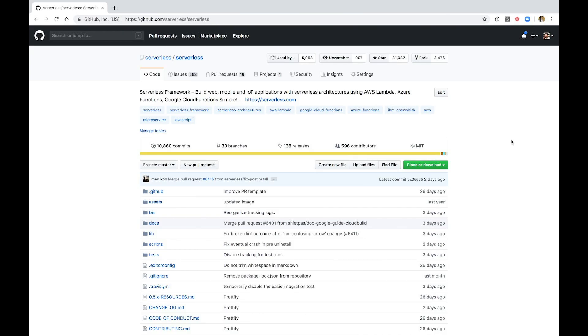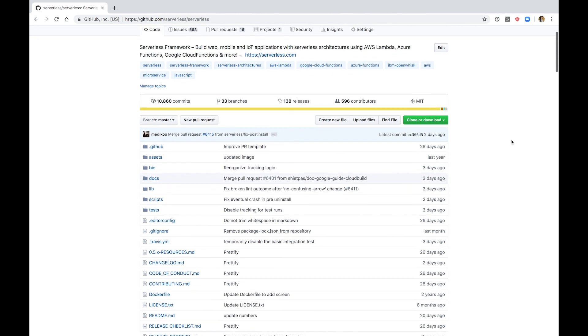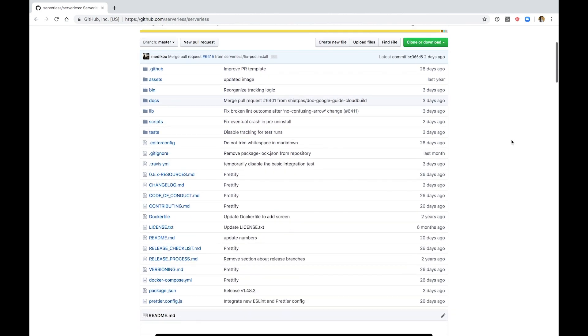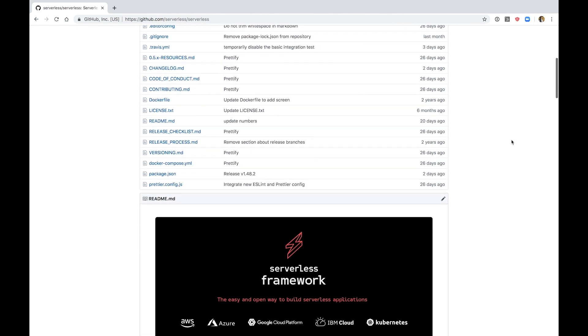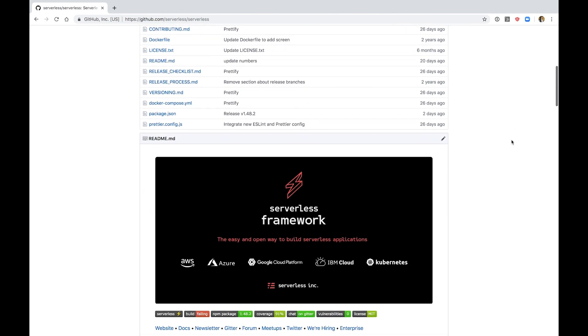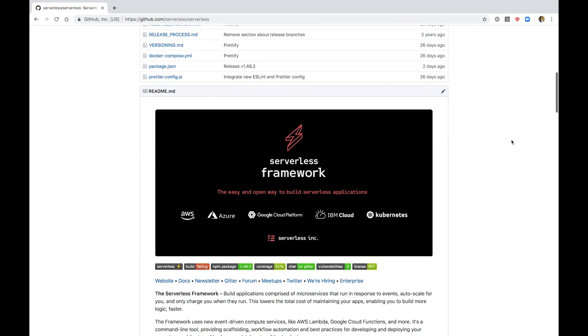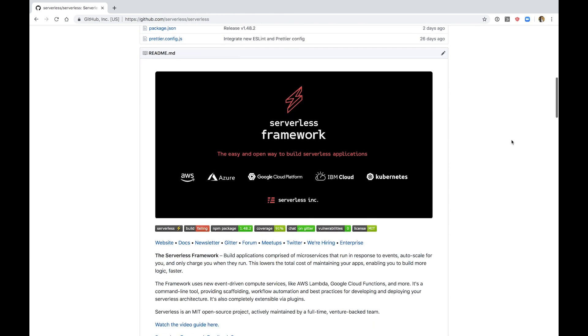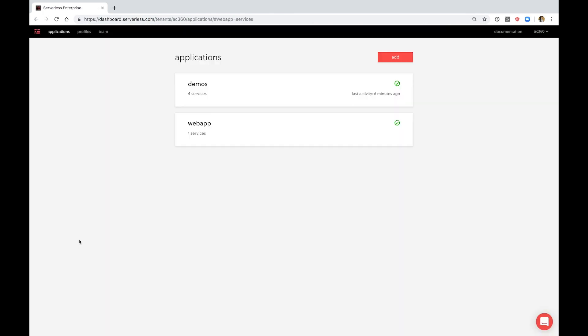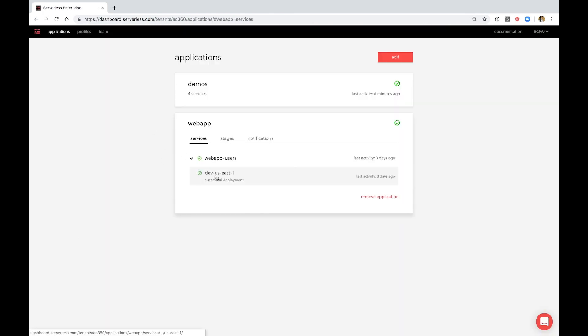The serverless framework is a tool that helps you build serverless applications which are apps that auto scale massively while only charging you fractions of a cent. And now the framework comes with monitoring, testing, and security features to help you operate those apps, all of which are available for free.